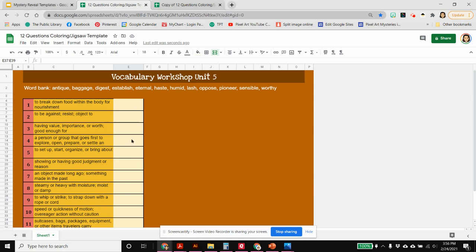You are ready to share with your students in a Google assignment or however you normally share activities. If you make one of these it'd be great if you could share it in the Facebook group. If you have any questions that is the best place to go. There's a lot of great people there with knowledge that they're happy to share, and also check out more of the videos on our YouTube channel. Thanks and have a great night.